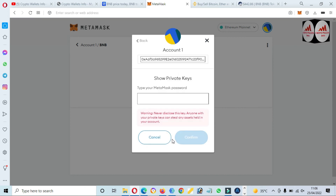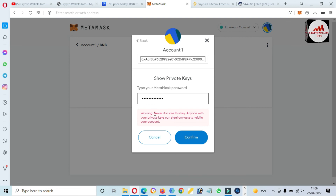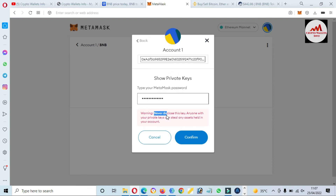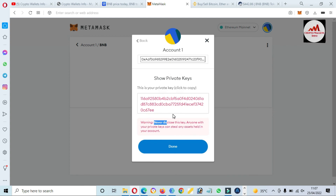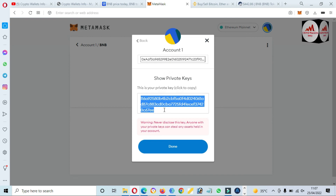You can also see the Export Private Key option. Click on it, enter your password, and read the warning — please don't share your private key with anyone, otherwise your funds will be lost. Click on Confirm and your private key is shown in front of you. Save this private key in a safe place and make multiple copies, as it will be helpful when you want to recover, restore, or import your wallet.